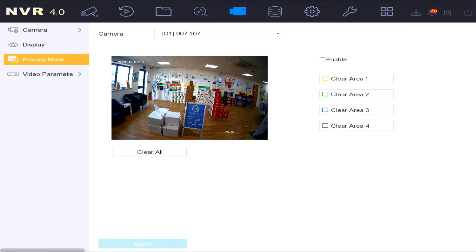The privacy mask setting allows you to exclude certain areas of the camera from being recorded.